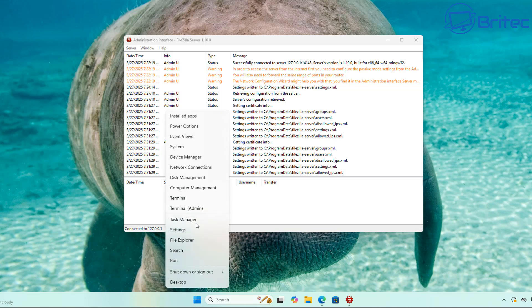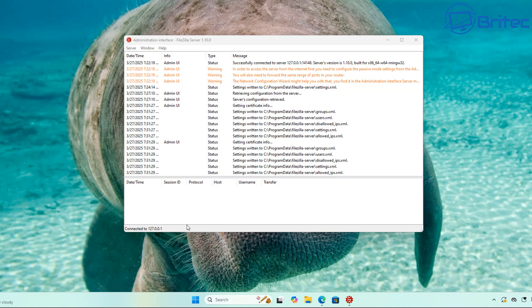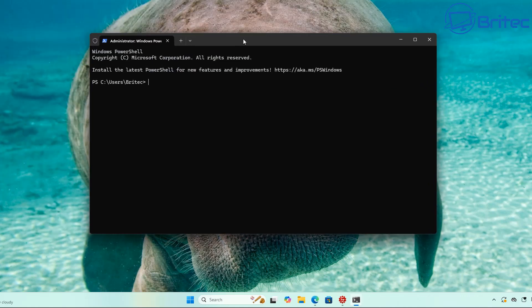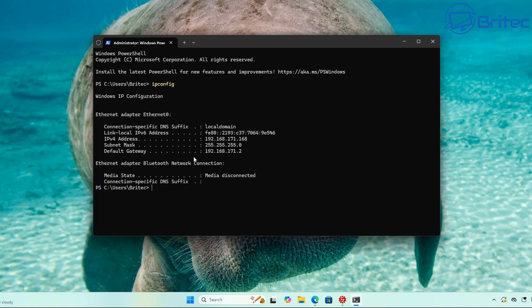To connect from another computer, we first need the server's IP address. Right-click the Start button, open a terminal window, type 'ipconfig', and press Enter. The IPv4 address is shown — in this case it's 192.168.171.168. That's the IP address we need to connect to, since that's where the server software is installed.